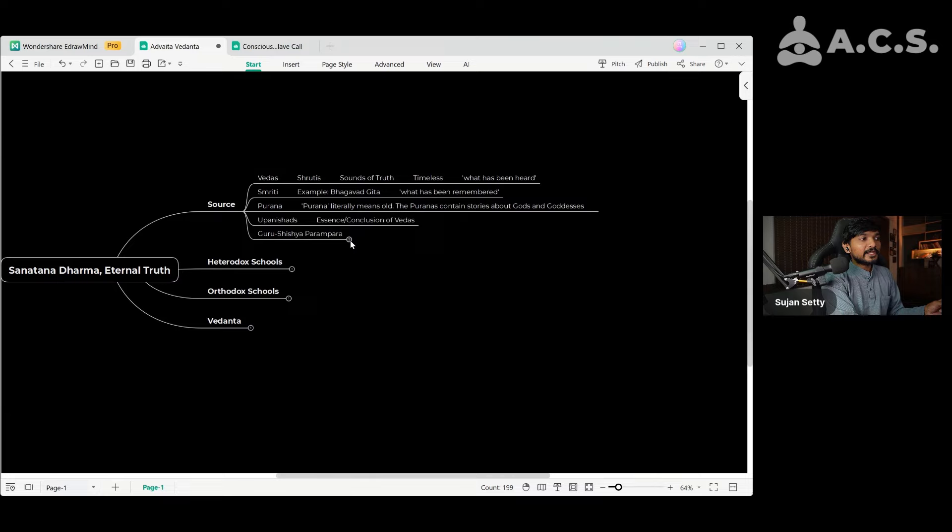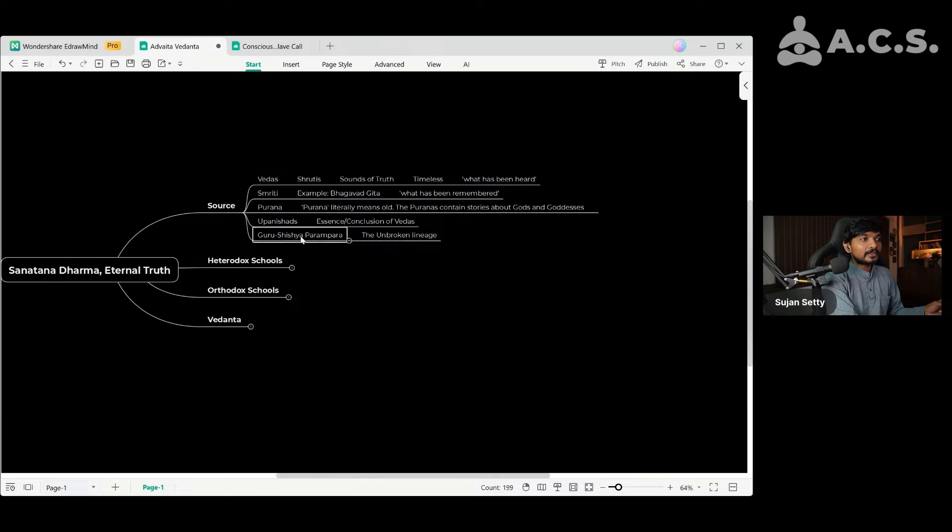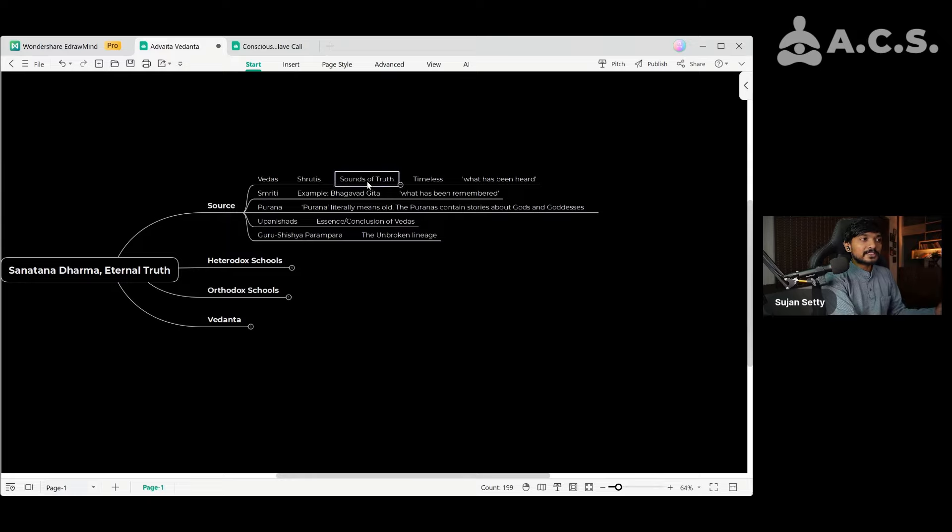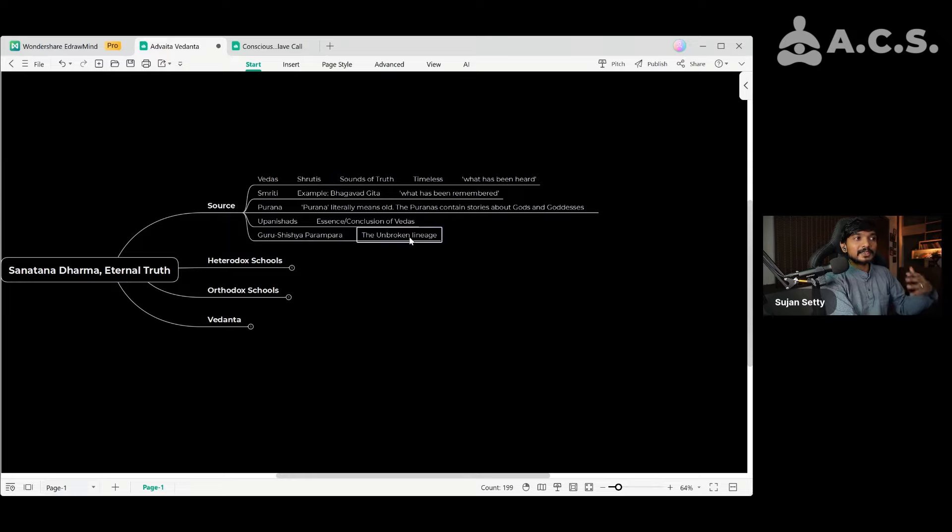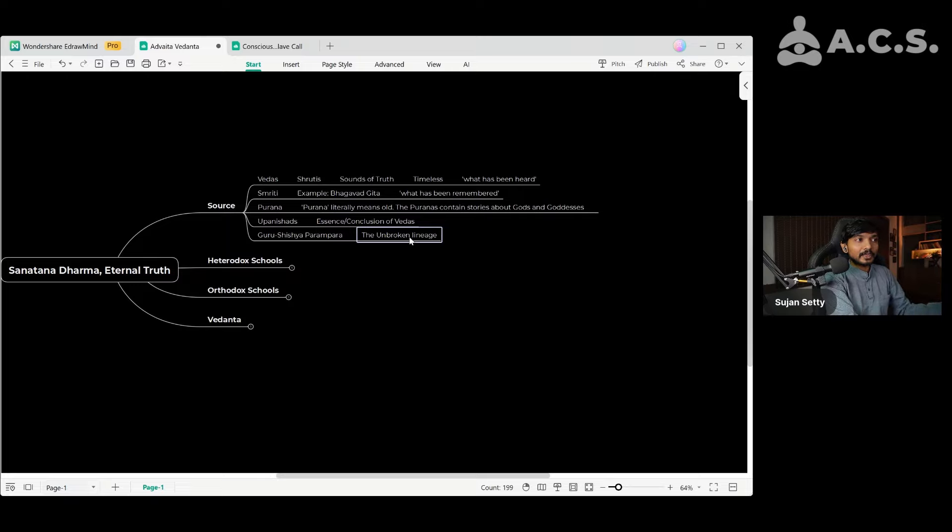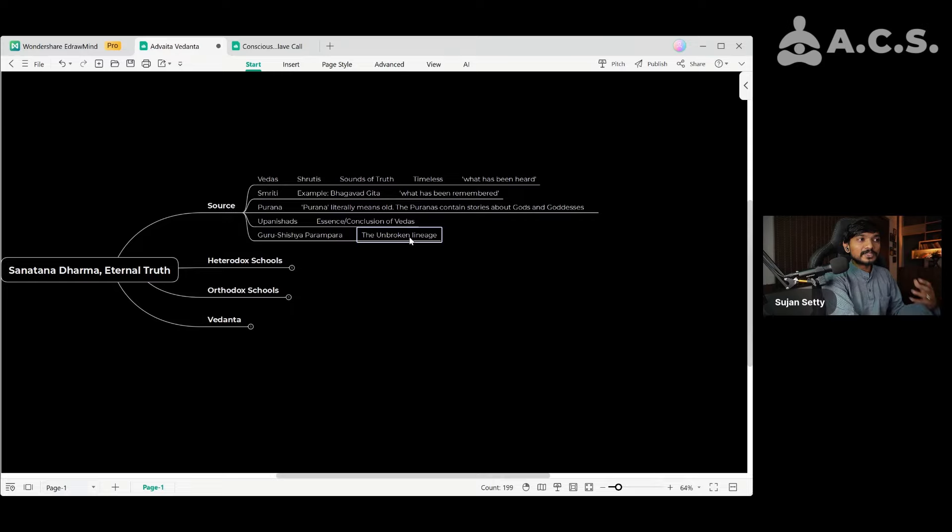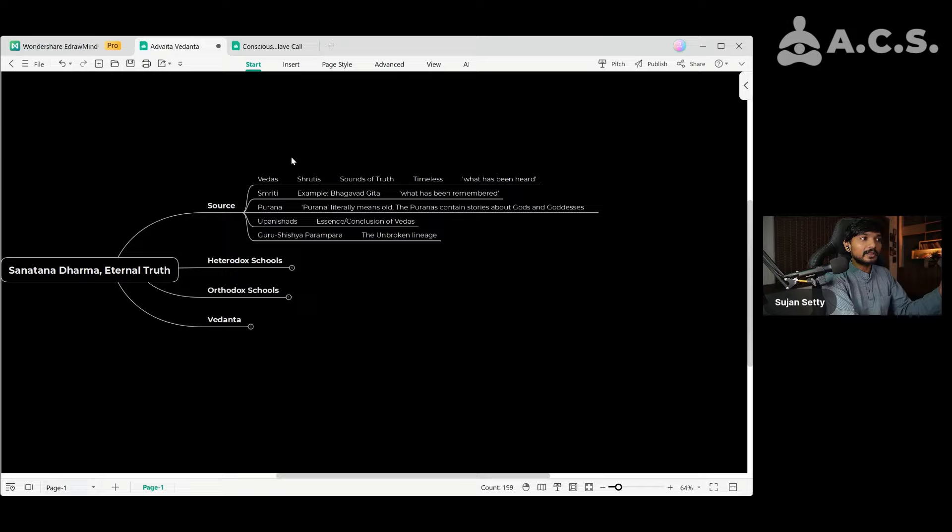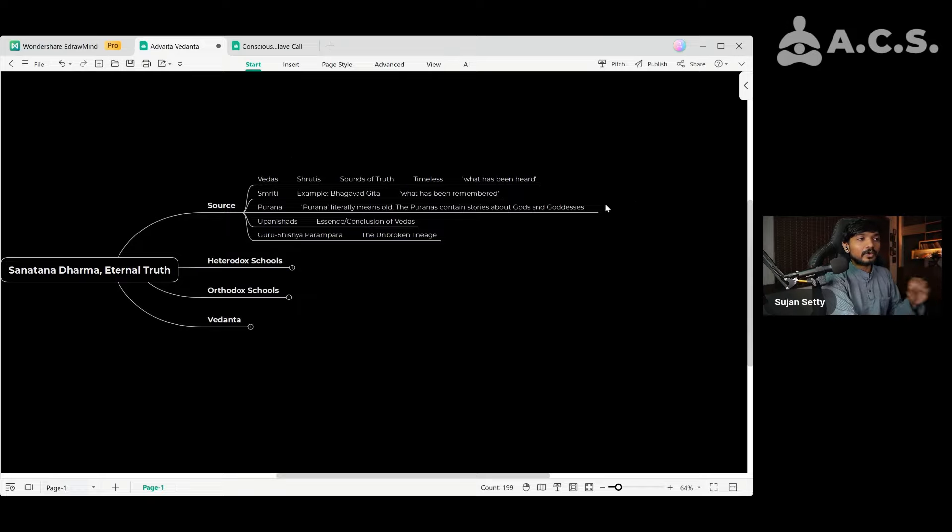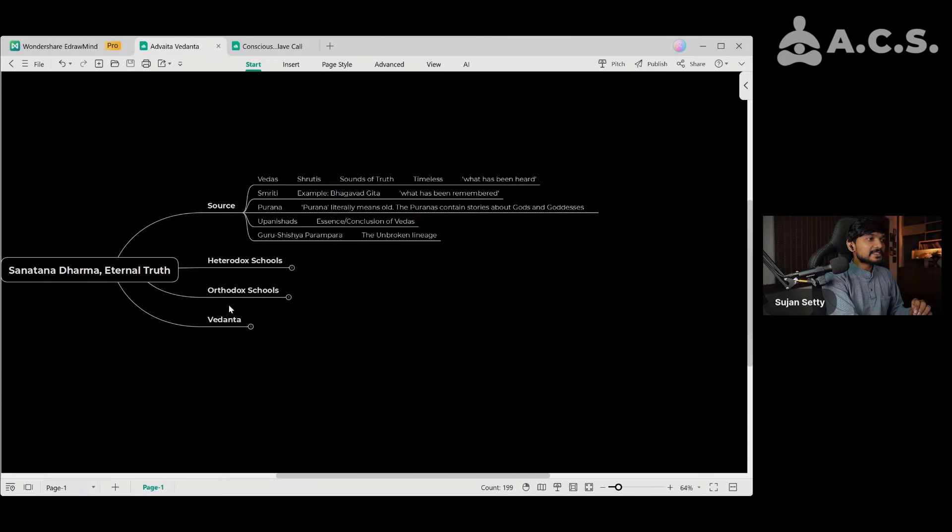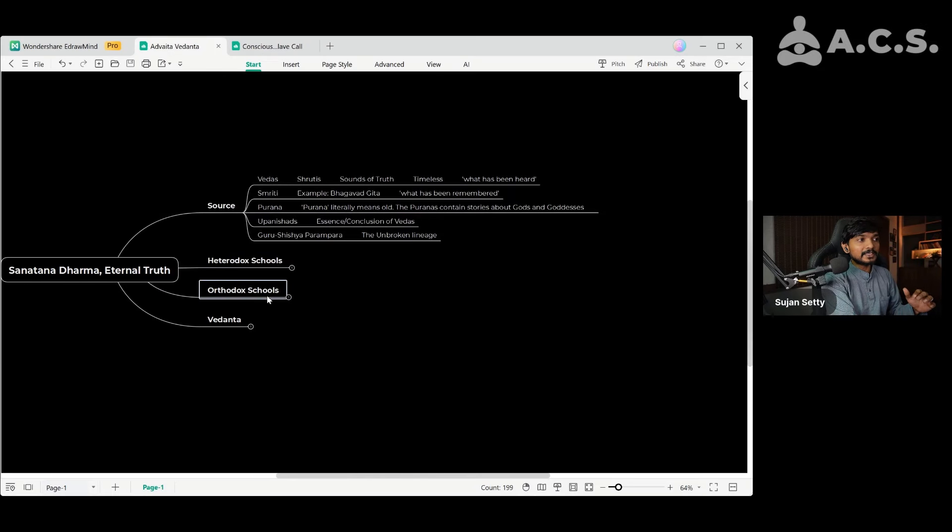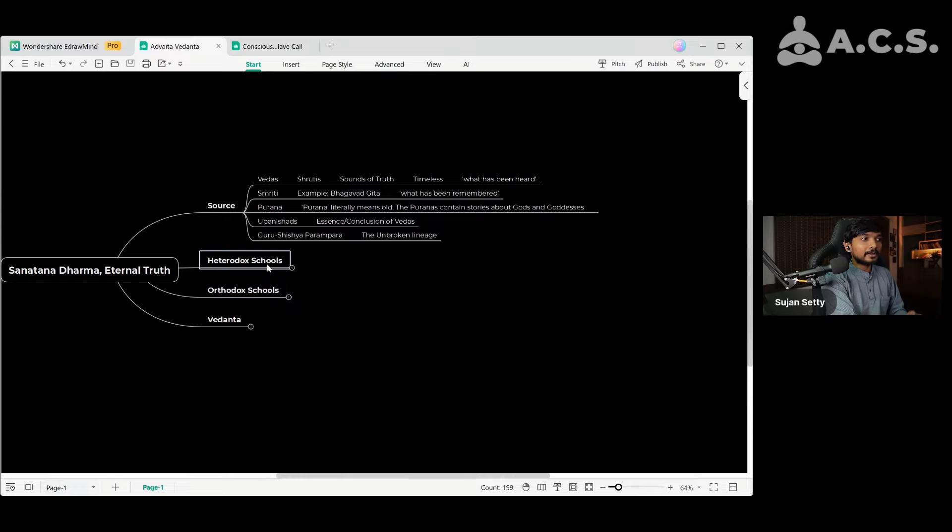Upanishads are the end of the Vedas in the sense they are the essence and conclusion of the Vedas in terms of the philosophical aspect and the nature of reality. Upanishads only deal with the nature of reality. And then we need to talk about the Guru Shishya Parampara. Whatever we are talking about here has been given to us by an unbroken lineage. This is a brief context to what Sanatana Dharma is. After this, we need to look at the two schools, the two broad categories within Sanatana Dharma.